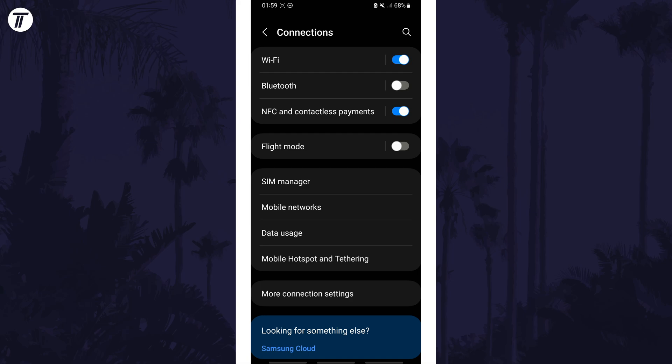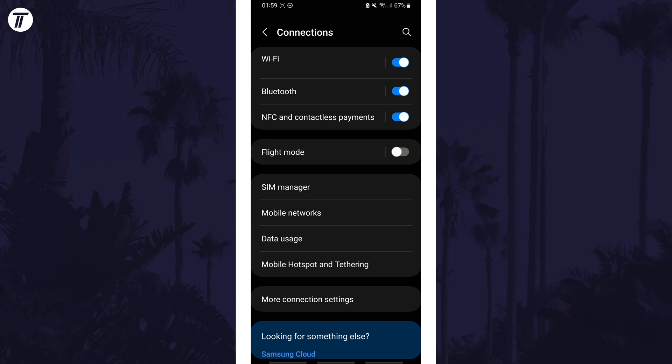You could also temporarily disable other connections such as data, bluetooth or hotspot whilst we try and fix the WiFi.